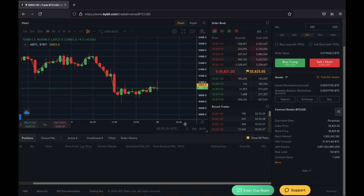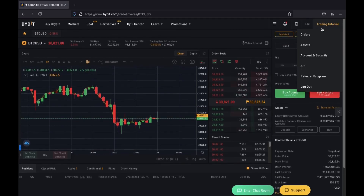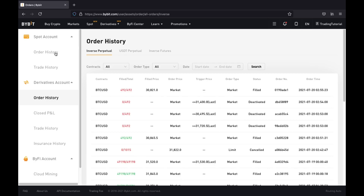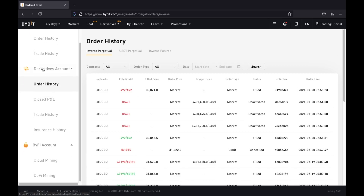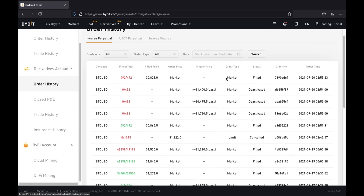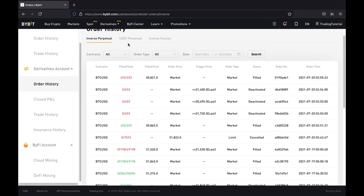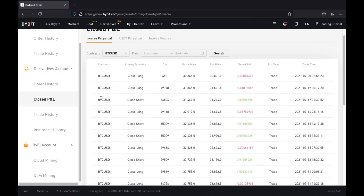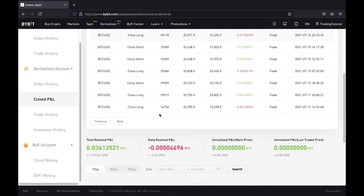To see previous trades, go to the top right and click on orders. This takes you to your order page. Since this was a leveraged derivatives trade, go to your derivatives account and click on order history. You can see where it filled your take profit and stop loss, and the closed P&L is an easy way to see what happened. At the bottom you'll see your total realized and daily realized P&L. This trade ended up being a loss of around $1.44.